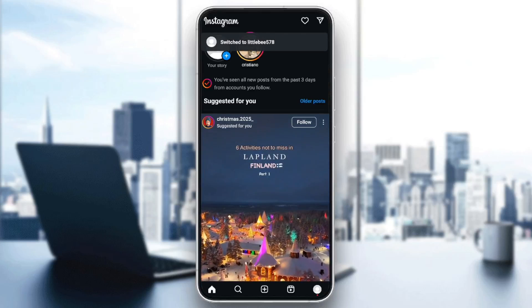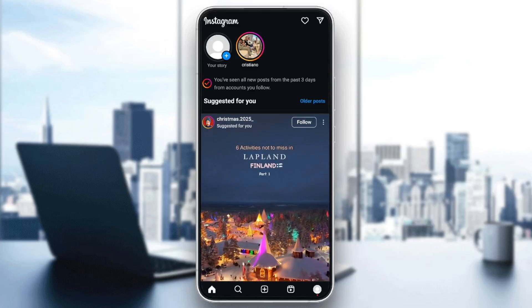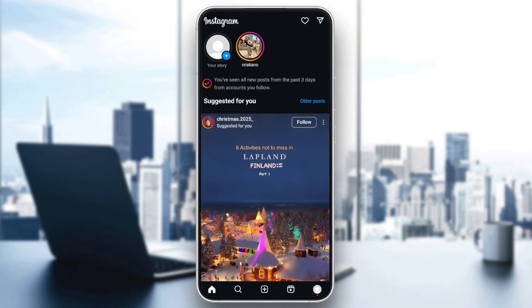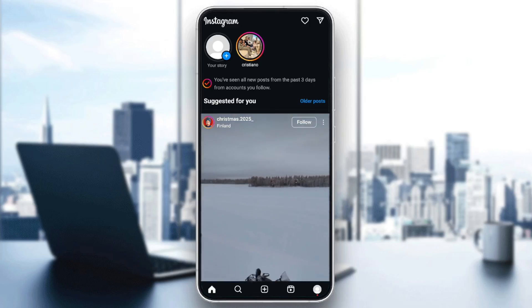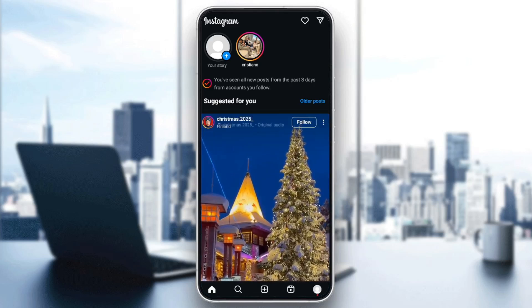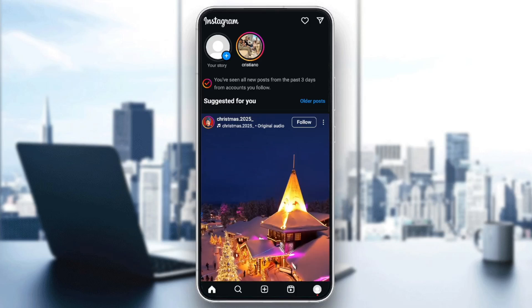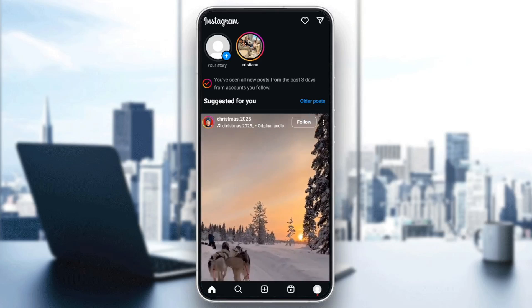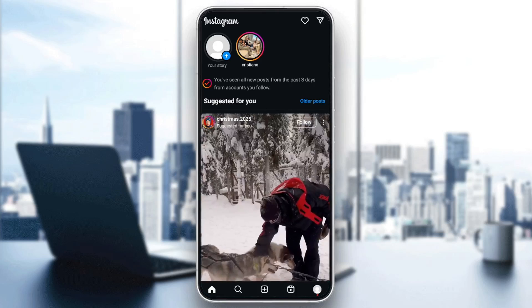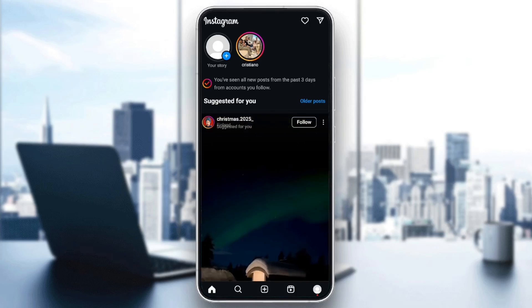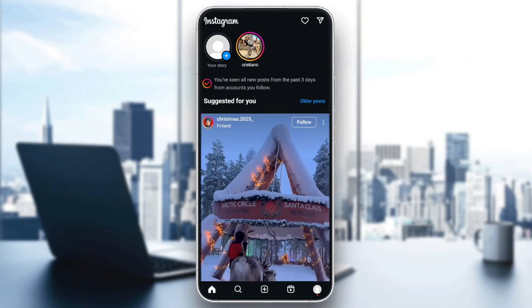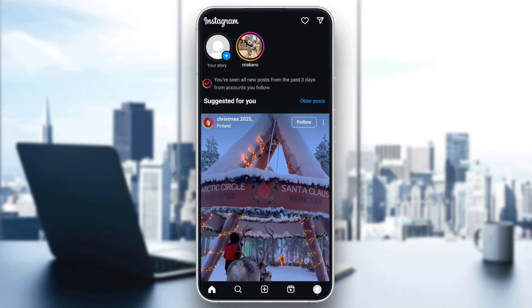Hello everyone, and welcome back to a new video. In this video, I'm going to show you guys how you can fix device type unknown on Instagram. So if you guys want to learn how to do it, just follow the steps that I'm going to show you.